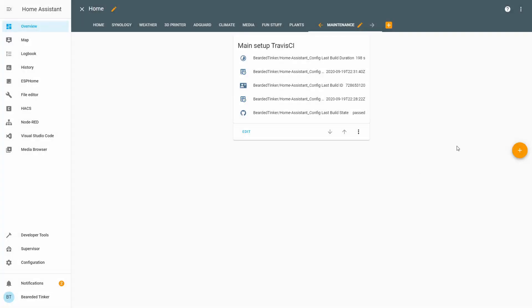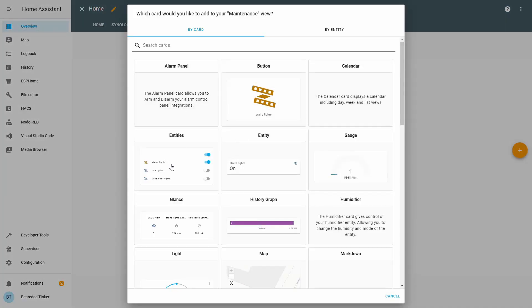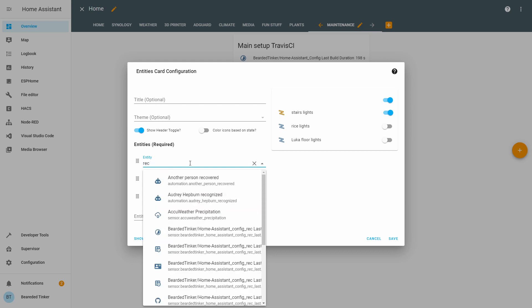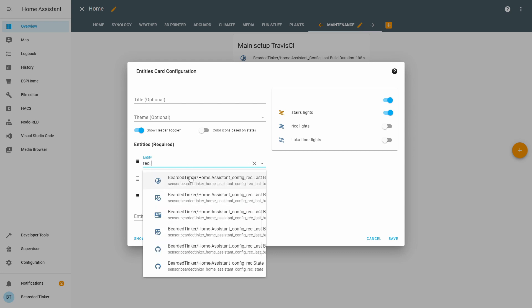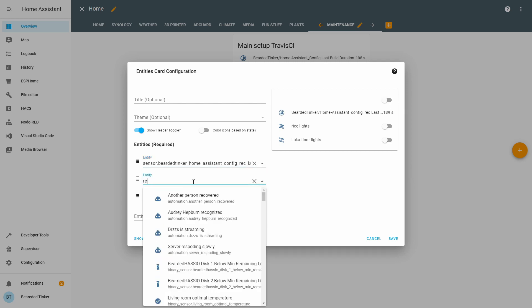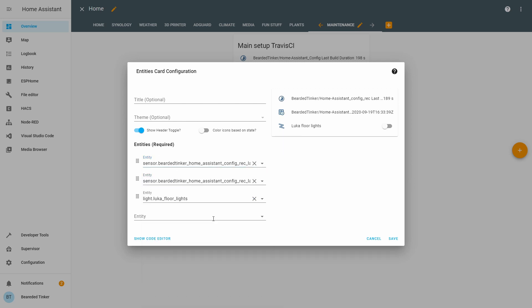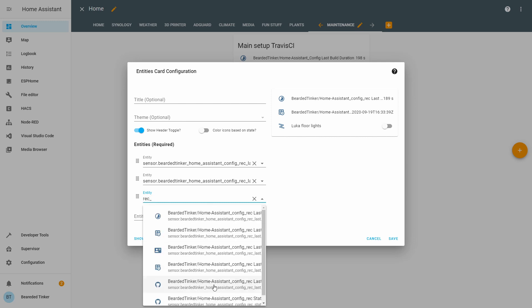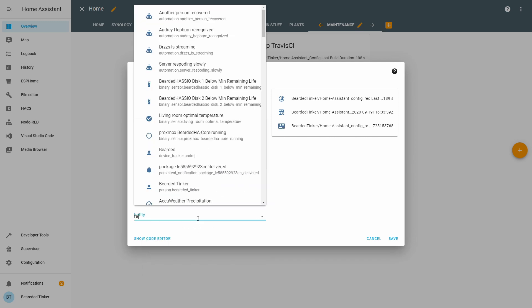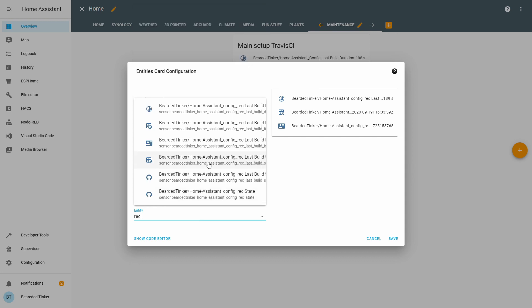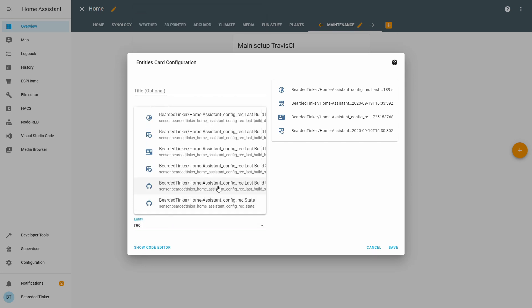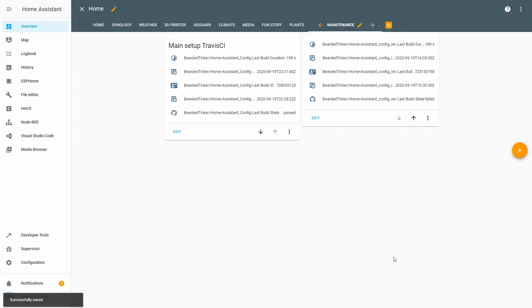And let's also add the recording setup entities — one, two, three, four, and five. Save.